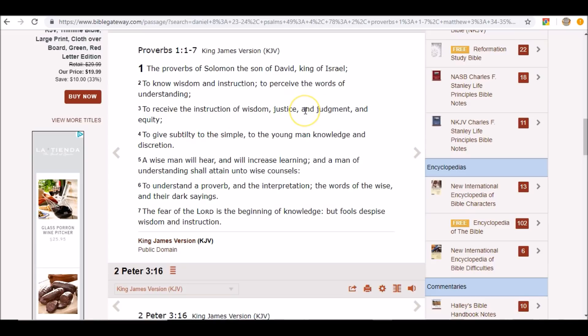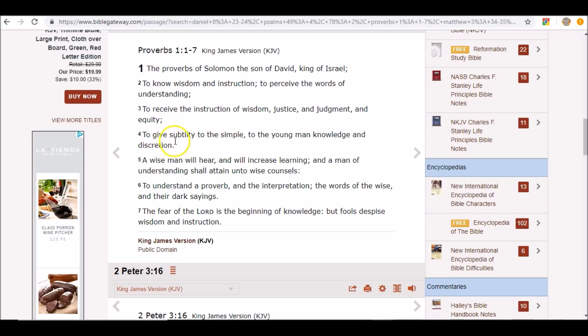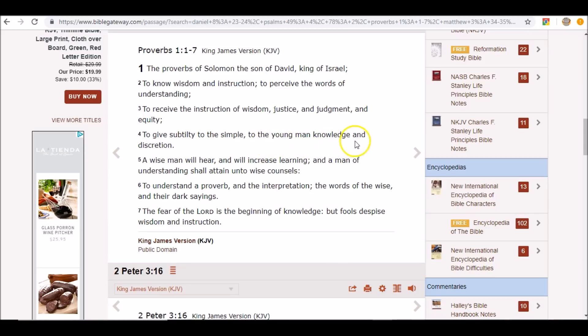So Satan understands these things but they do not dwell in him. He only uses them when they benefit himself to exalt himself as God. To give subtlety to the simple. The beast was more subtle.